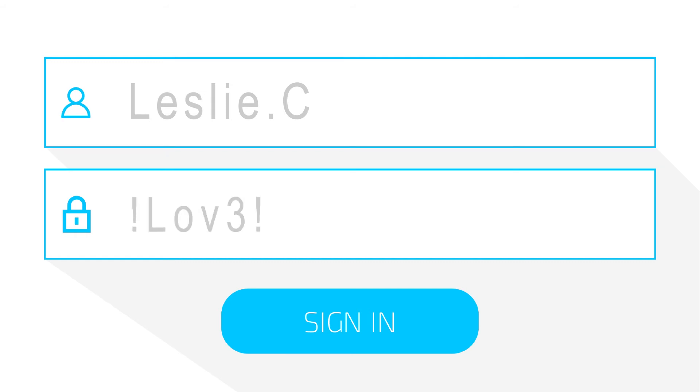Also, replacing a few of the letters with a number or special character, such as changing the I in ice to an exclamation point, and E in cream to a three, can add yet another layer of security.